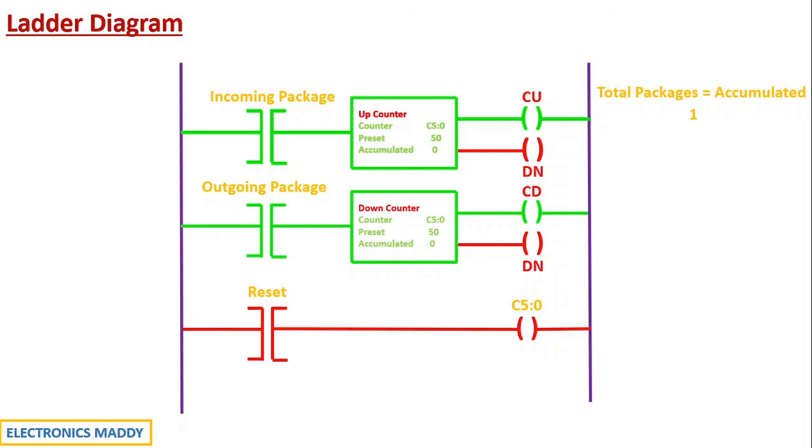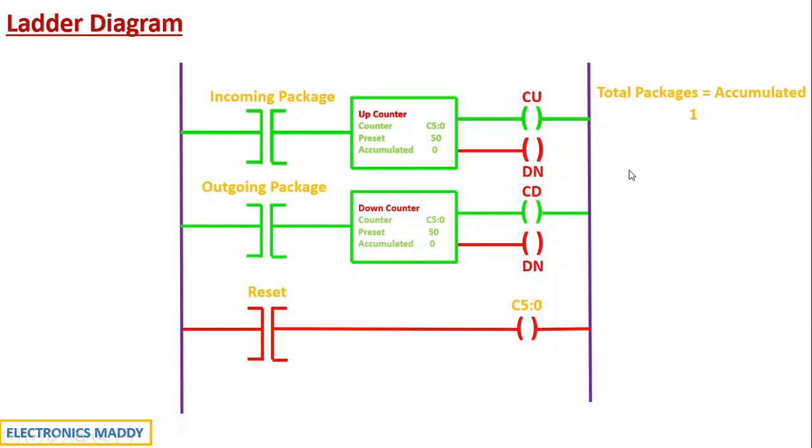So now we are able to identify. So again, if the sensor is activated based on the package coming out, then again, it will be decremented by one. So it will become equal to zero, total packages will be equal to zero. The process repeats. So basically we will be able to get the total number of packages in the material processing system.